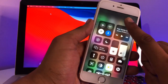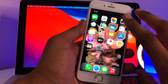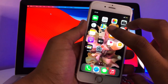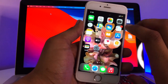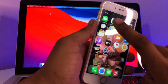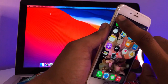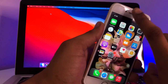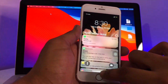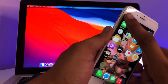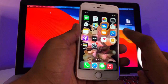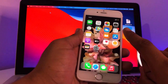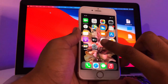To get the Control Center, swipe down from the top right-hand side of the screen. For the notification panel, you can slide down from any other part of the screen — not the right-hand side. As you can see, I can pull the notification panel from here and from here as well.